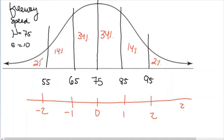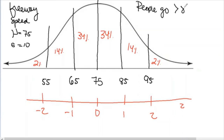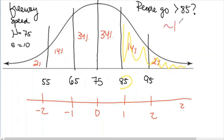It's easiest to just remember 34-14-2, 34-14-2. So if you drive 85 miles per hour and we want to figure out how many people go above 85, we look at the area above that point. We can see there's 14% and 2% in that region, so roughly 16% of people go faster than you.